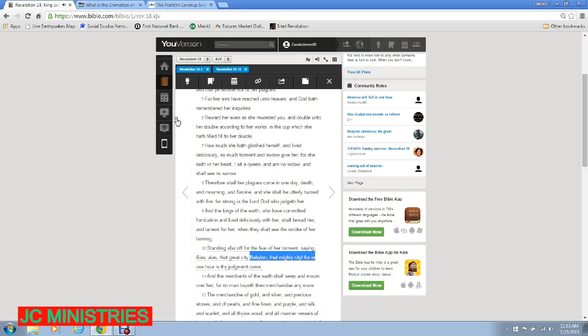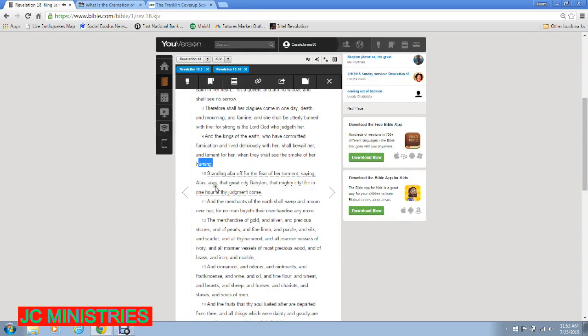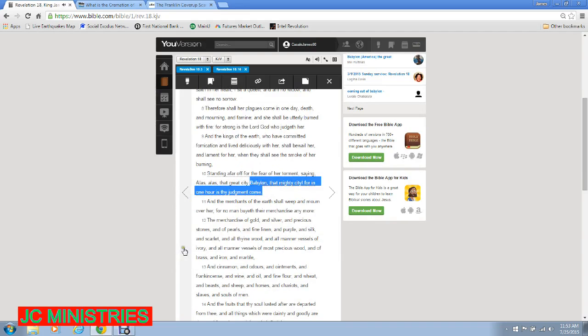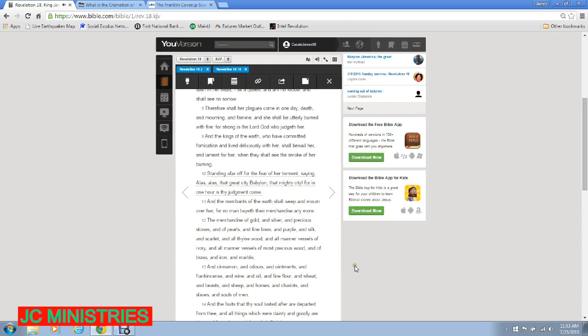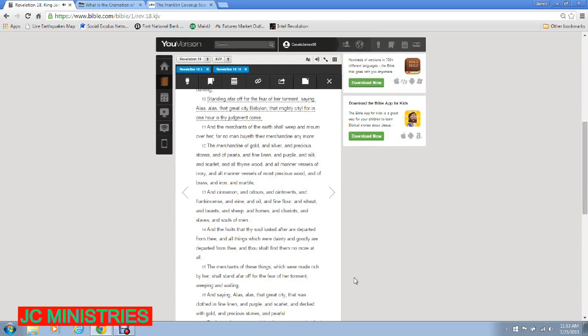And the kings of the earth who have committed fornication and lived deliciously with her shall bewail her and lament for her when they shall see the smoke of her burning, standing afar off for the fear of her torment saying, Alas, alas, that great city Babylon, that mighty city, for in one hour is thy judgment come. And the merchants of the earth shall weep and mourn over her. For no man buyeth their merchandise any more.